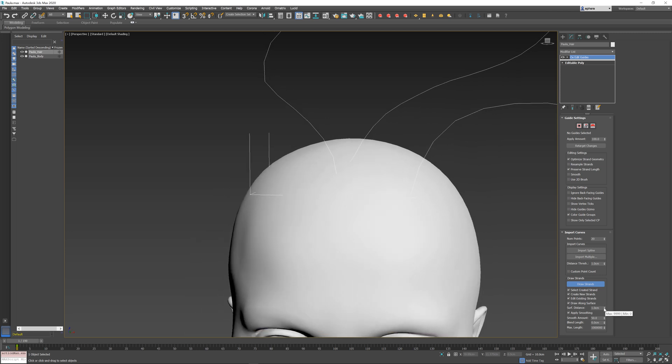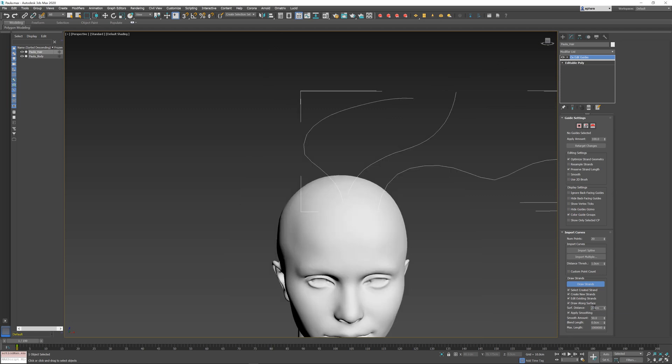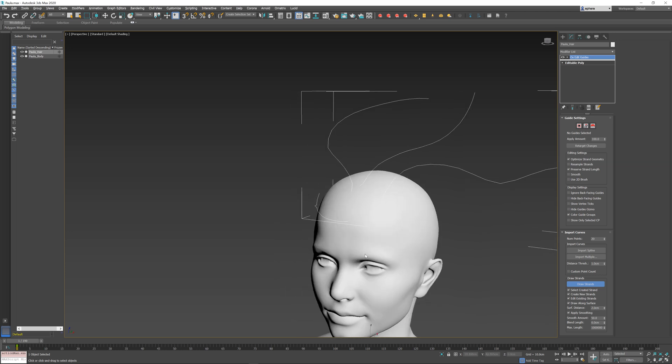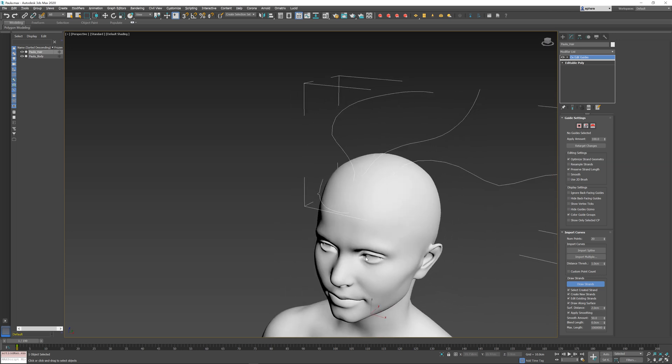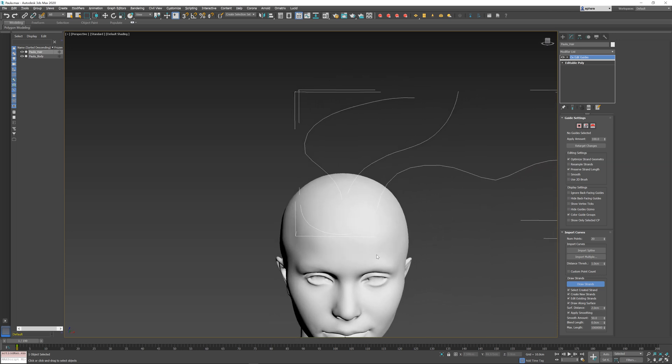I can also change the surface distance. By default, it's one centimeter or whichever scene units you have available in your max scene. If I change this to a higher number, the distance that the guide is pushed away from the surface will be determined by the number that you enter here.